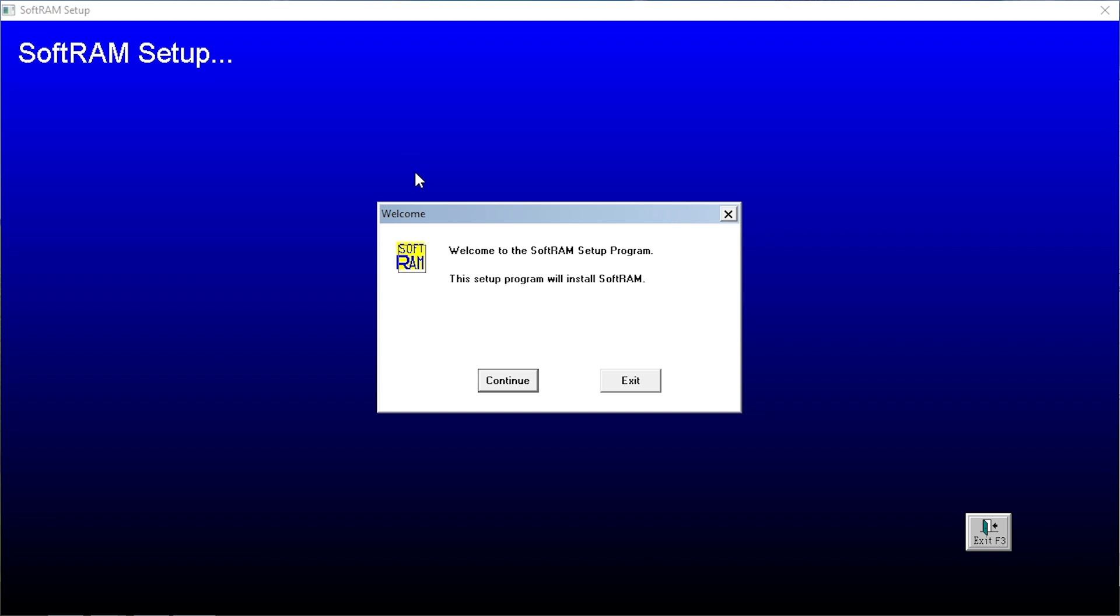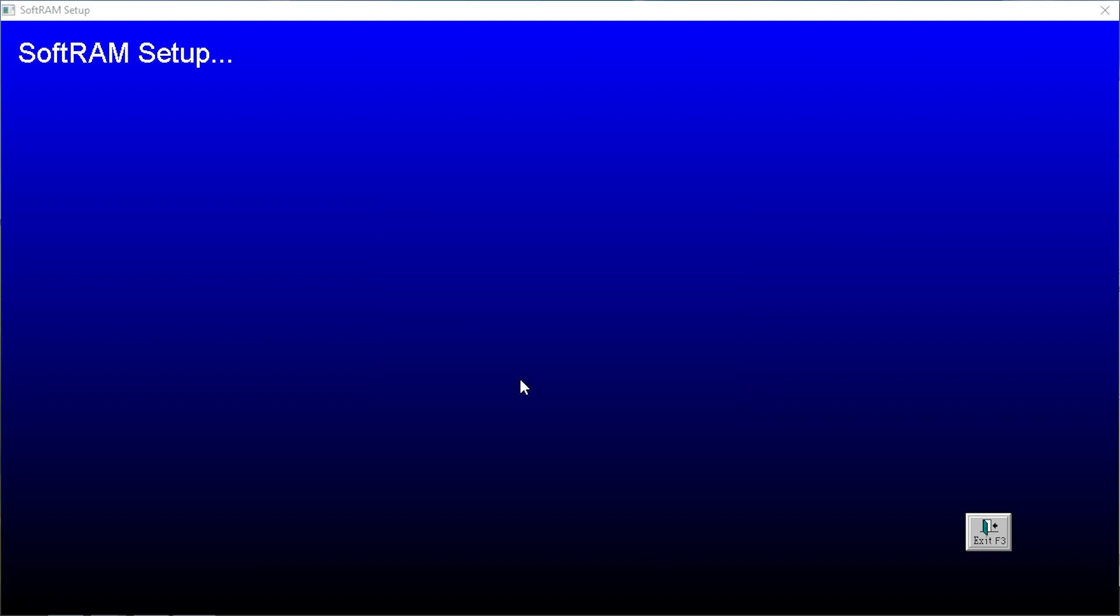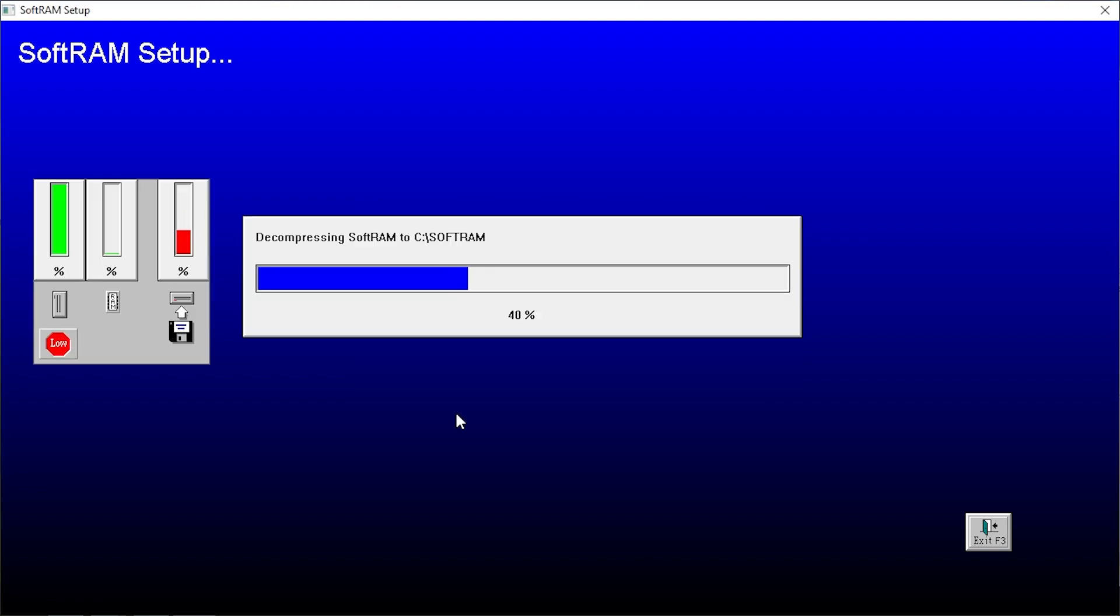So yes, this is the setup program. Look at this logo here. There's something that I didn't point out in the original video - this logo looks like it was something made in like MS Paint. They just drew like SoftRAM. That's just beautiful. So here it is, welcome to the SoftRAM setup program. We're gonna click on continue.